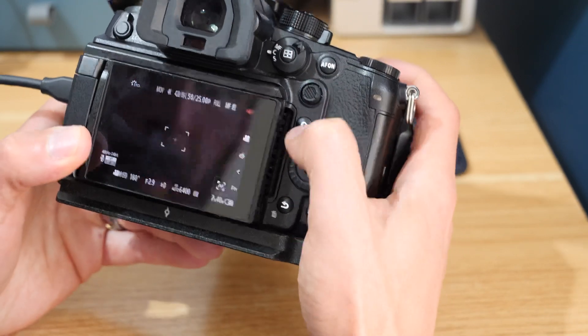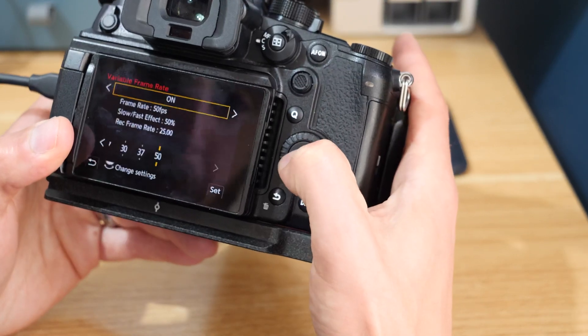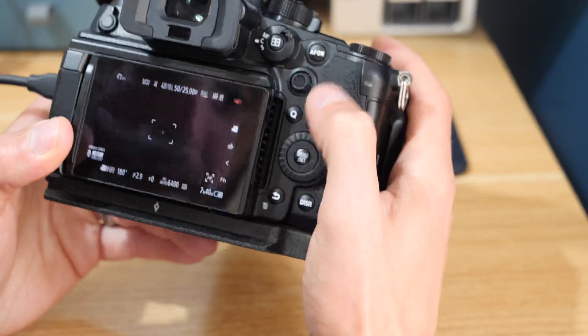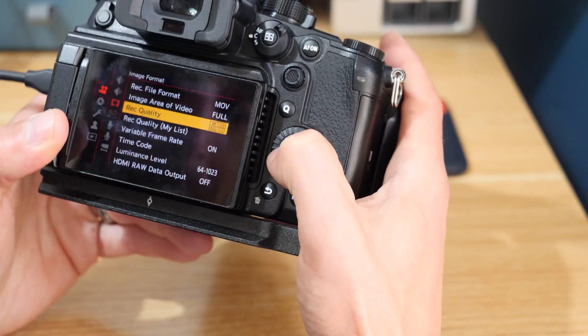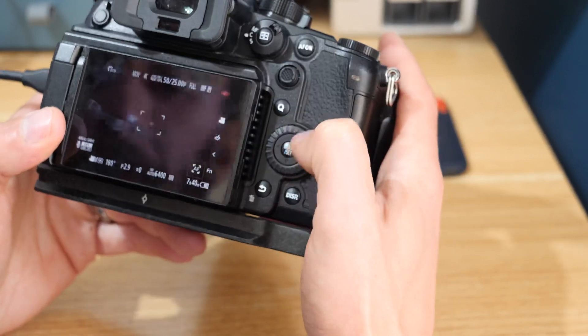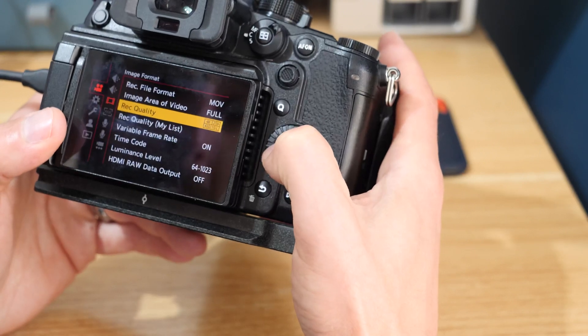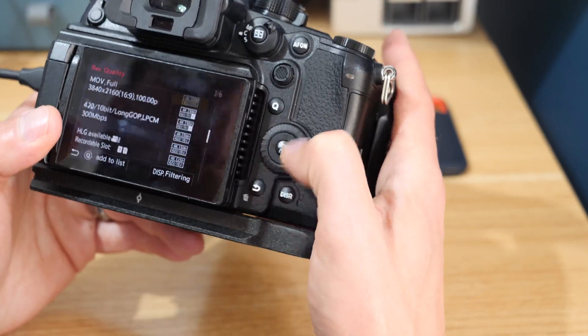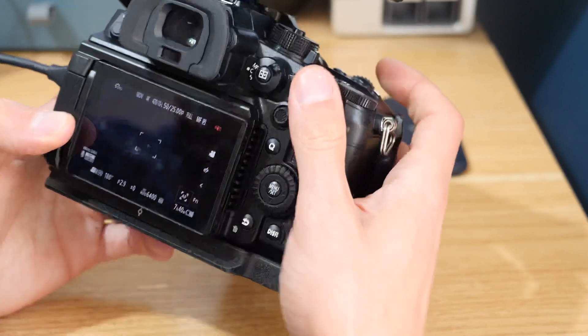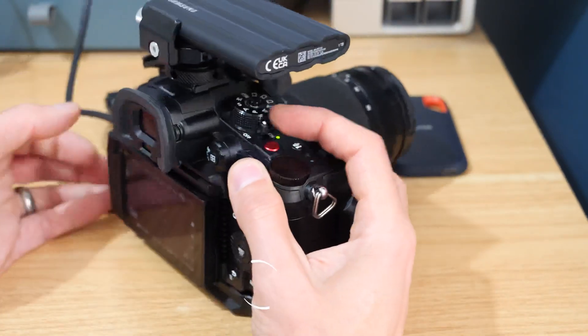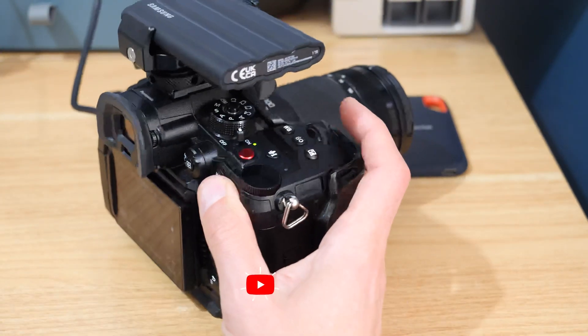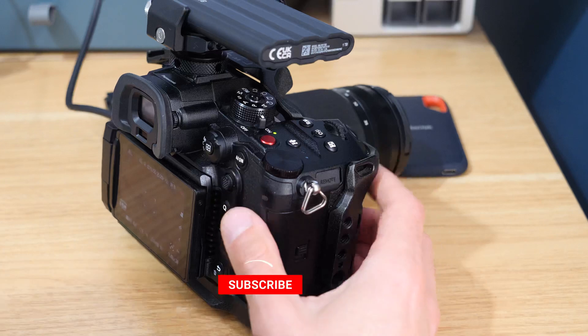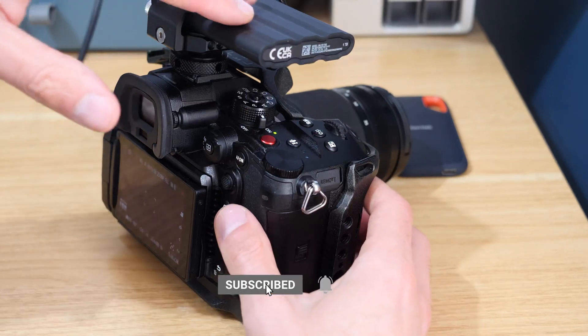It's a bit long-winded to demonstrate, but it's just worth knowing that anything over 60 frames, or retrospectively 50 frames if you're on PAL, is excluded from SSD recording.